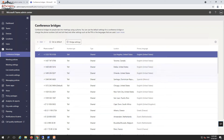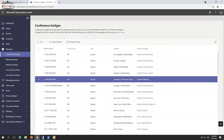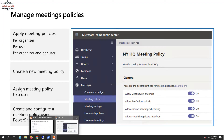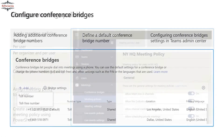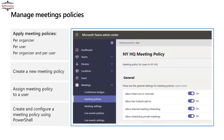You can also set a specific number as the default conferencing bridge number. Default numbers can be defined for different policies. I'll come to that in more detail shortly. This is the conferencing bridges setting in the admin center — you can also configure it from here.